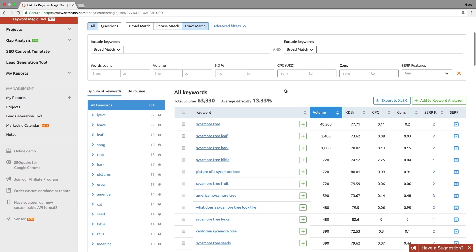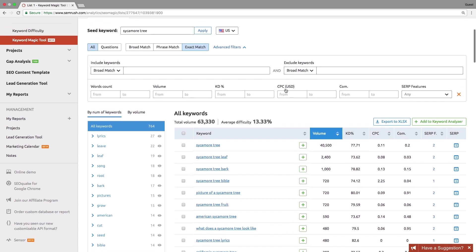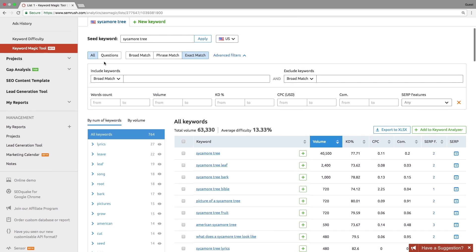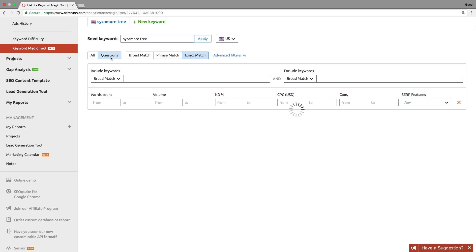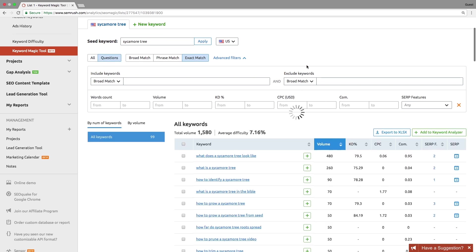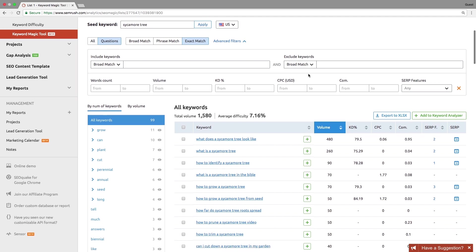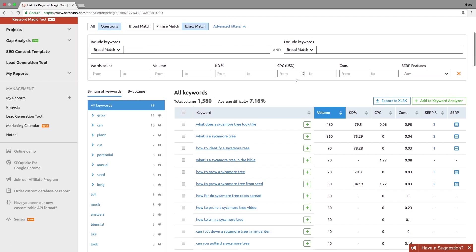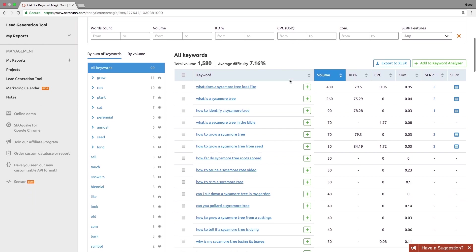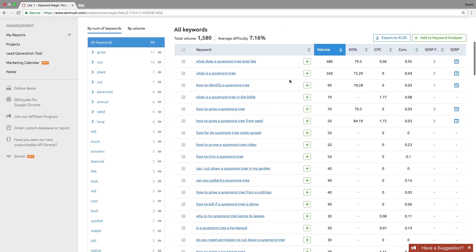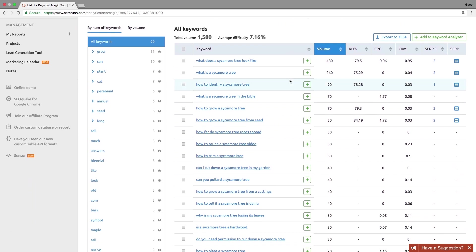You can find question-based keywords that contain your seed keyword by clicking the question button. It is always useful to know what your target audience is asking. First, if your content is optimized for question-based keywords, your chances of winning SERP features become much higher.